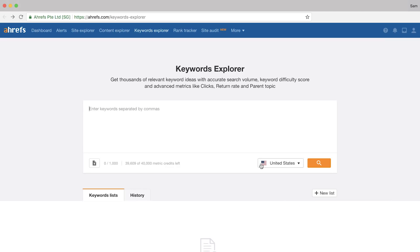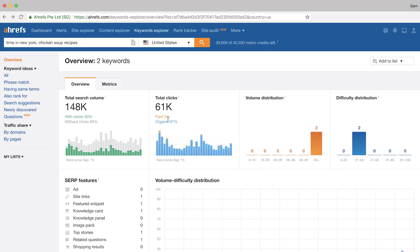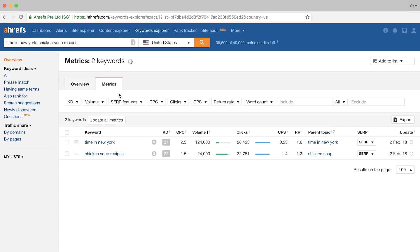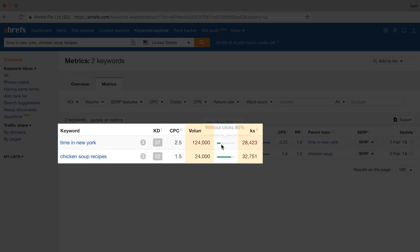So I'll open up a new instance of Keywords Explorer, and for the first search query I'll type in "time in New York," and for the second I'll type in "chicken soup recipes." Then I'll click on the metrics tab. Now take a look at these results. Even though the query "time in New York" has 100,000 more monthly searches than "chicken soup recipes," the latter gets more clicks. Now how is that even possible?